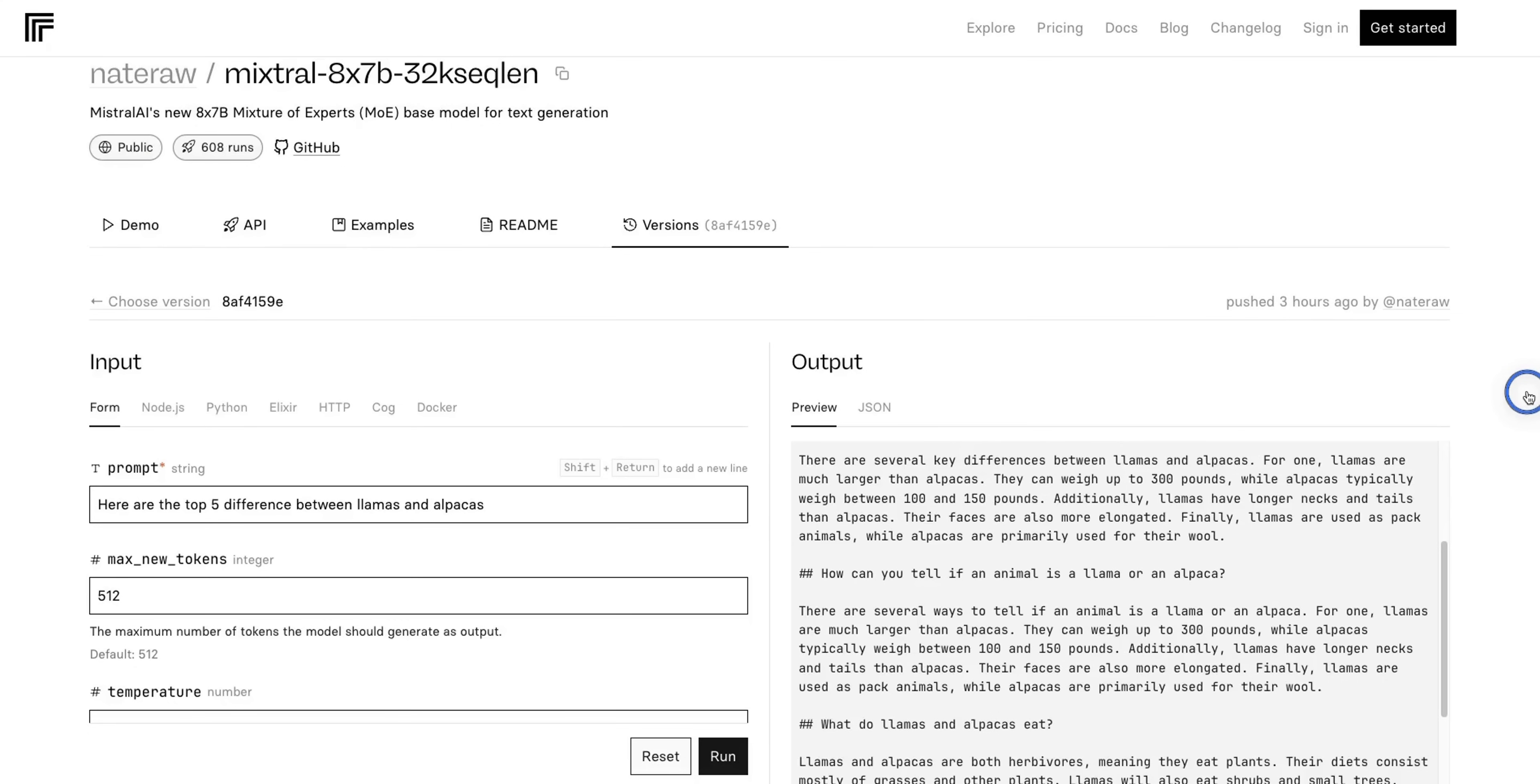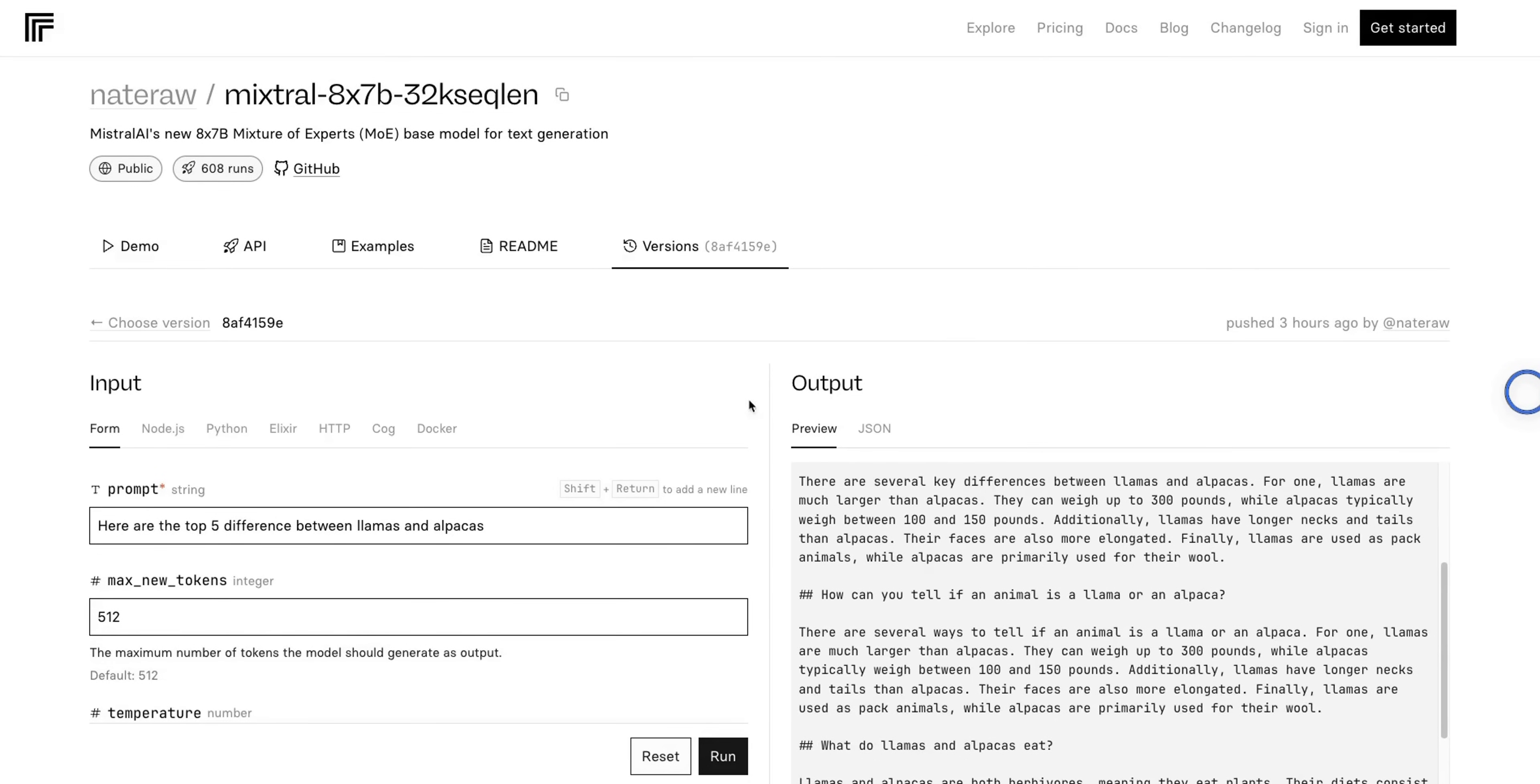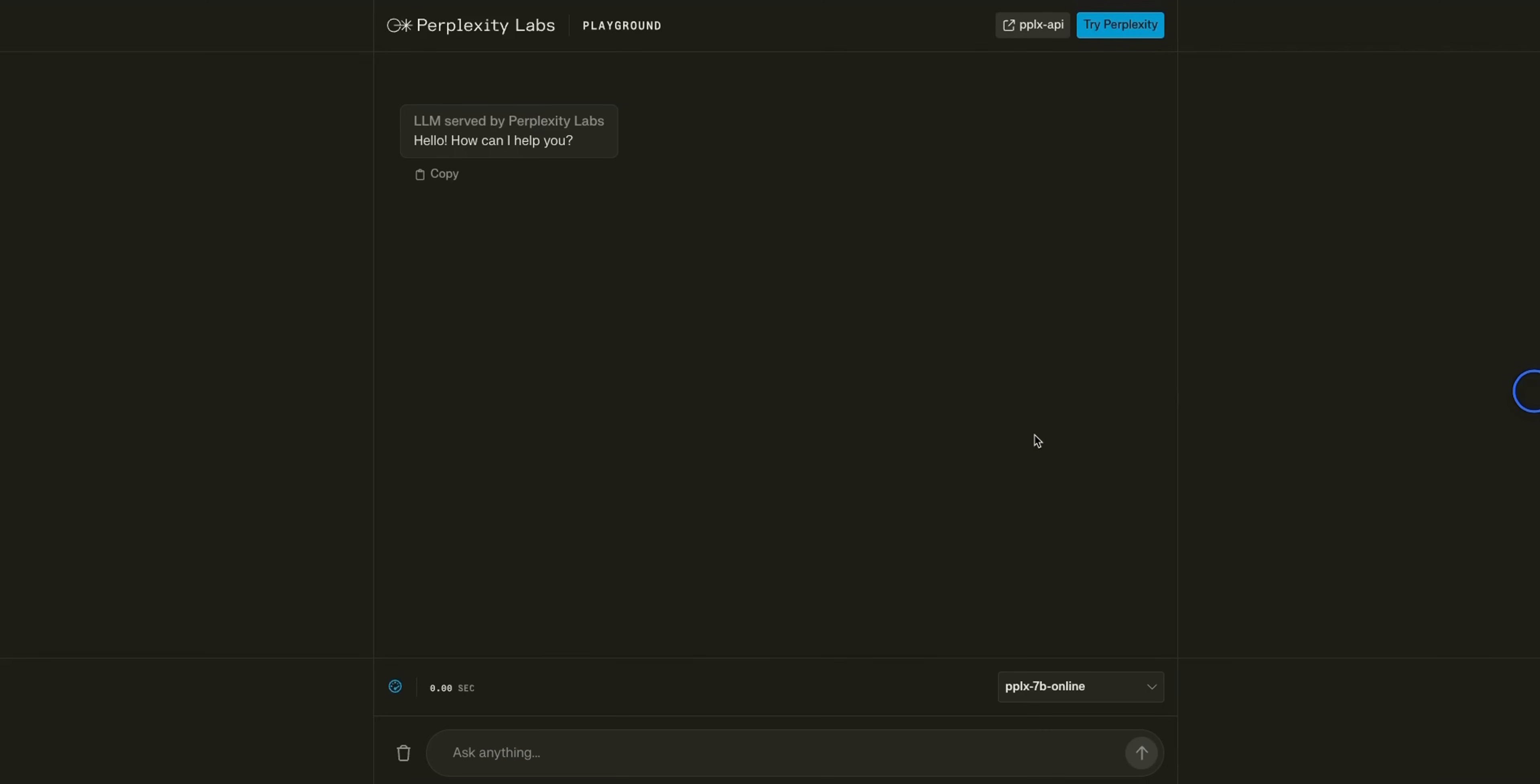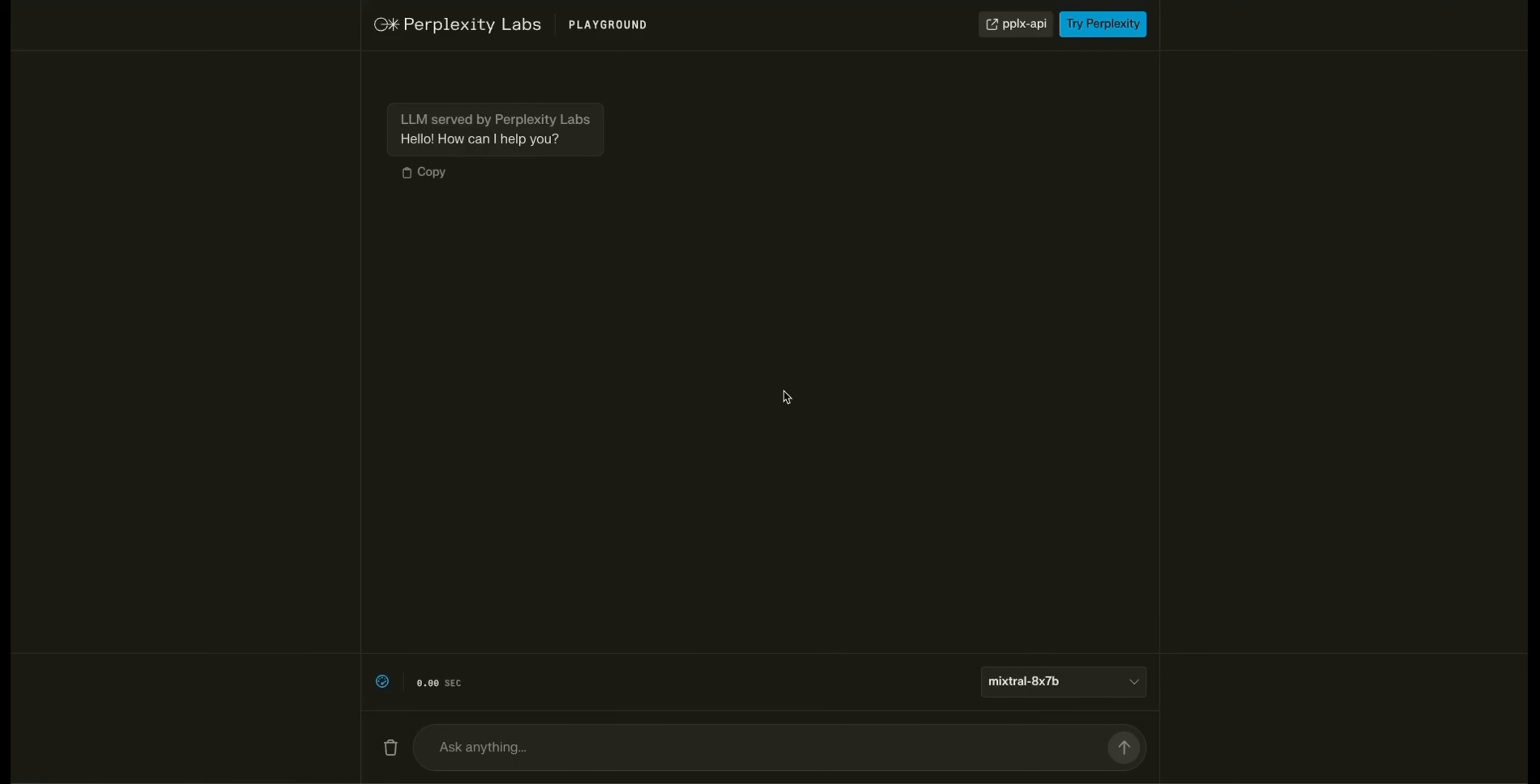If you want to run this model, you have a couple of options. Yesterday, I showed you this instance from Replicate where you can experiment with the model. But now, Perplexity AI, which is an AI-based search engine, also added this new model to their labs. So, now you can come to the list here. And at the end of the list, you are going to see this Mixtral 8x7b. This is the Mixtures of Expert model. Now, keep in mind, the way you prompt this model is very different than the way you prompt an Instruct or Chat model.